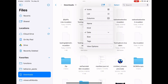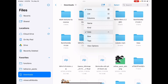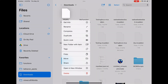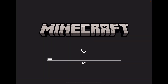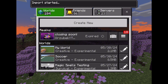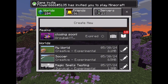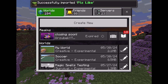Once you rename it to .mcaddon, click on it. If you don't see it right away, use the sorting system, sort by date, and it should show the most recently modified file at the top. Hold it, click 'Share', then click 'Minecraft'. It should launch in Minecraft and say 'Import Started'.